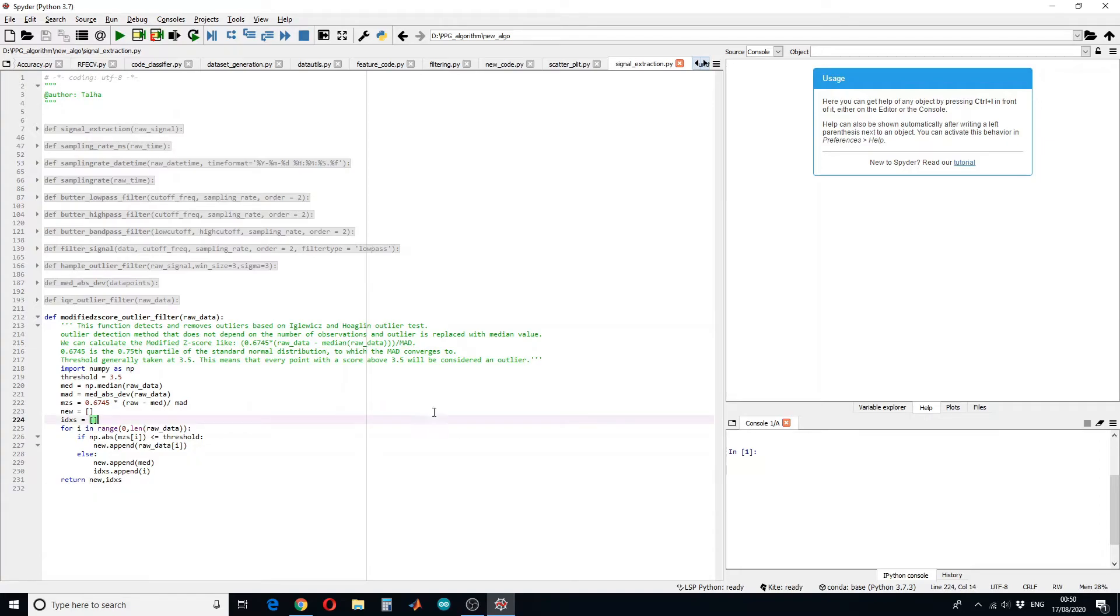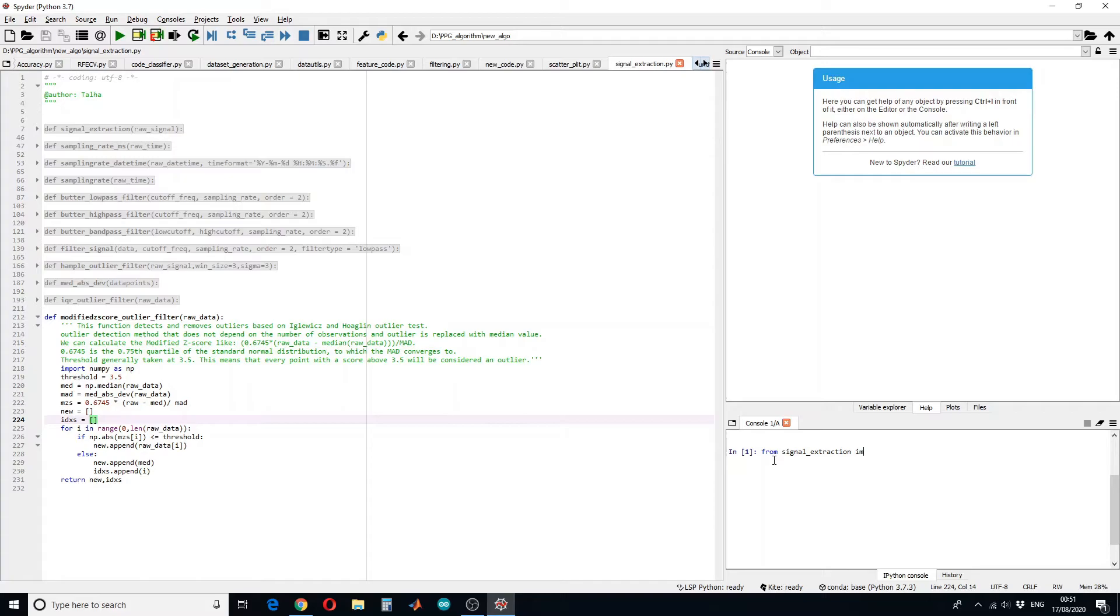Just to see how this will work, let us try an example. So I will call these functions file from seasonal extraction, import all the functions.